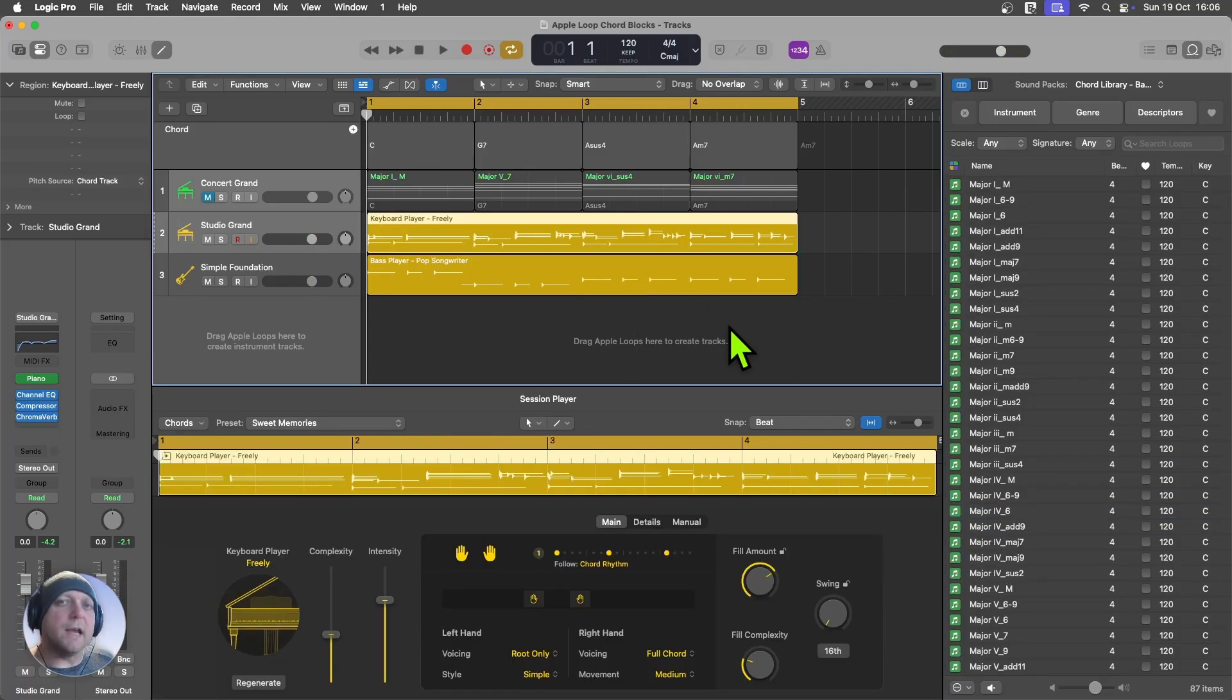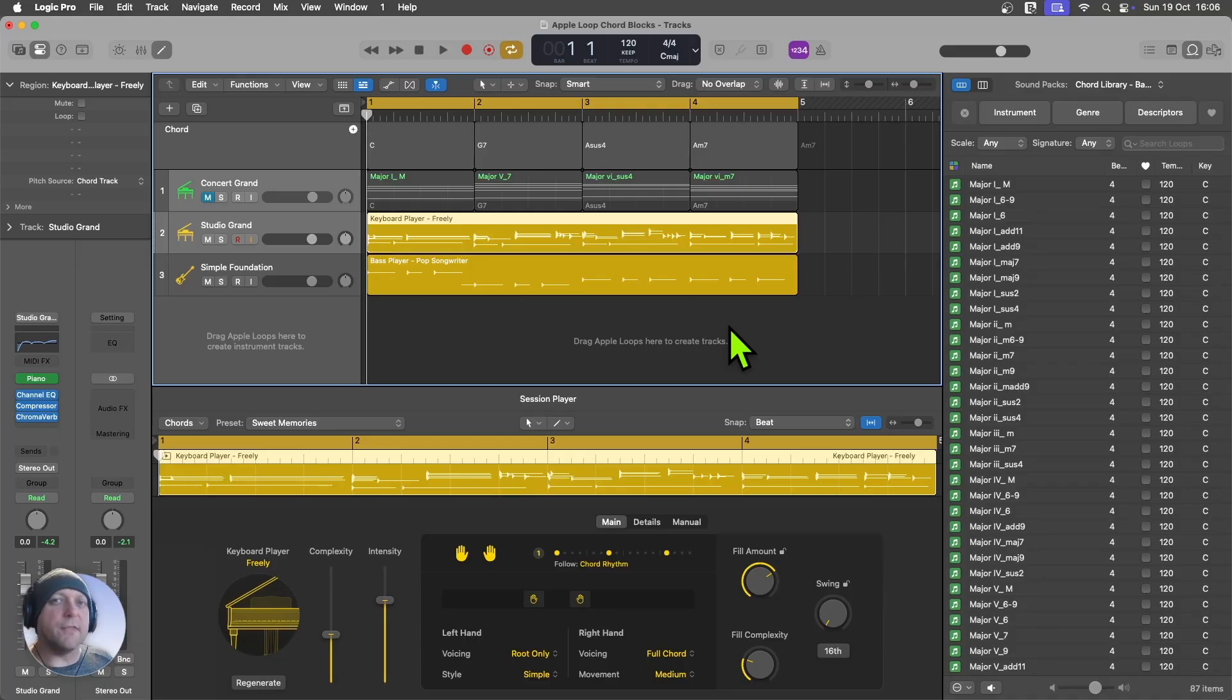So as you can see, it's really easy to drag new chords in and try different things and immediately get feedback from the session players.